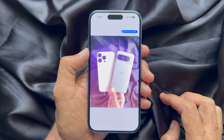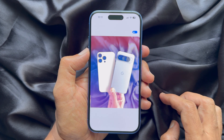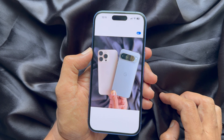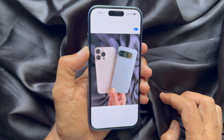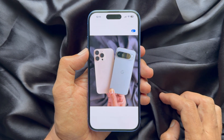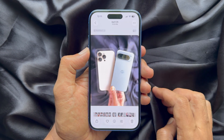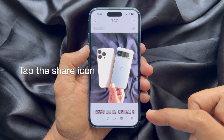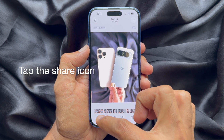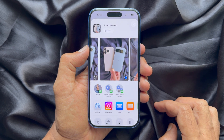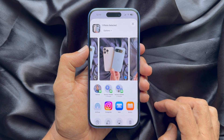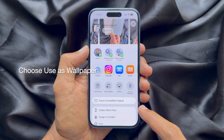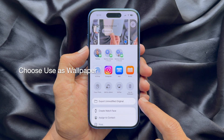You can tap on the special sense icon to view the image and you will see the 3D effect on the photo. Now, to set this photo as 3D wallpaper, tap the share button on the bottom left, then scroll up and tap 'Use as Wallpaper'.